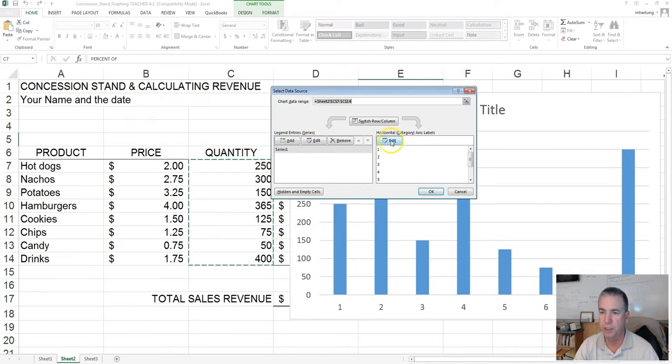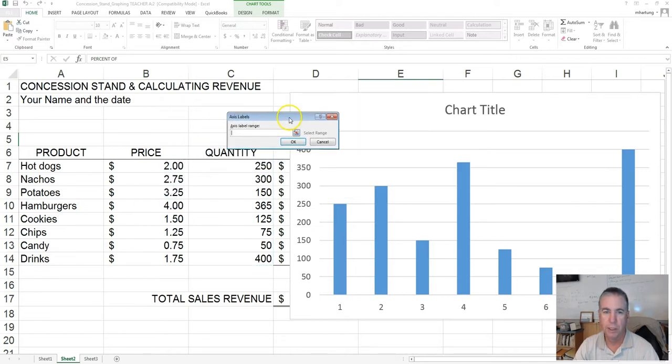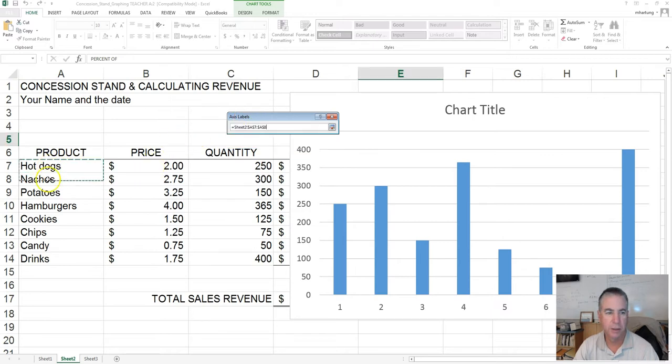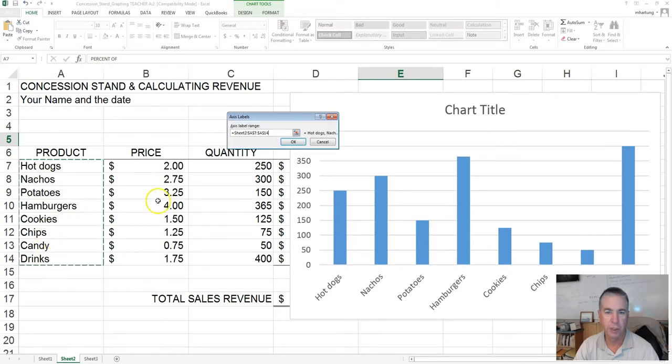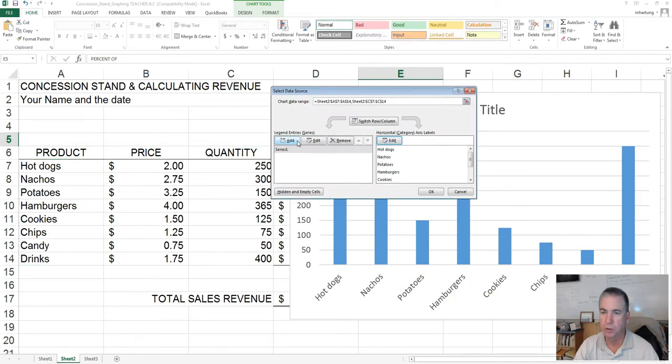Click on edit. It's prompting us for the axis labels. What you can do is simply select the labels, and it will create this range of cells here. It'll have the sheet name and then the range of cells here, A7 through A14. You can see a little sample of it listed right there. Click OK.